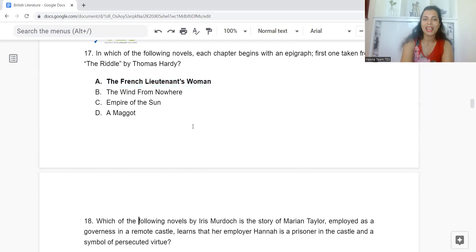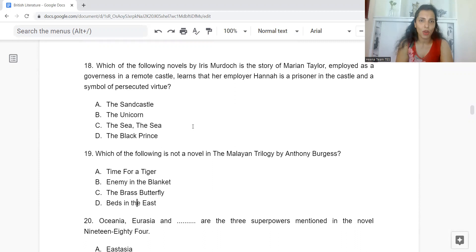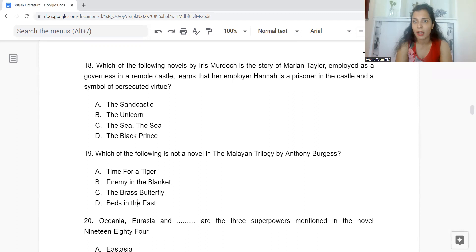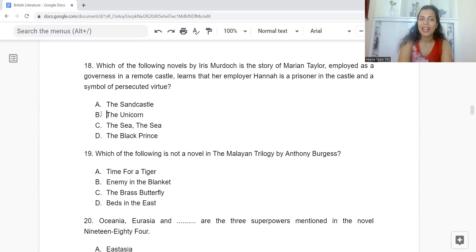Question 18: Which of the following novels by Iris Murdoch tells the story of Marianne Taylor, a governess in a remote castle, who learns that her employer Hannah is a prisoner and a symbol of persecuted virtue? Options: A: The Sandcastle. B: The Unicorn. C: The Sea, The Sea. D: The Black Prince. The answer is Option B — The Unicorn.